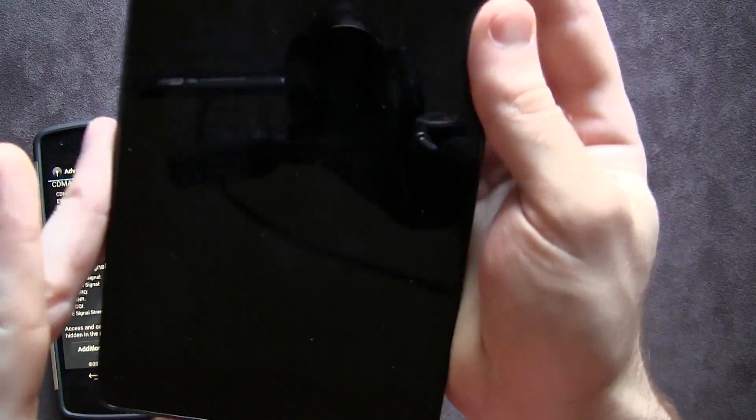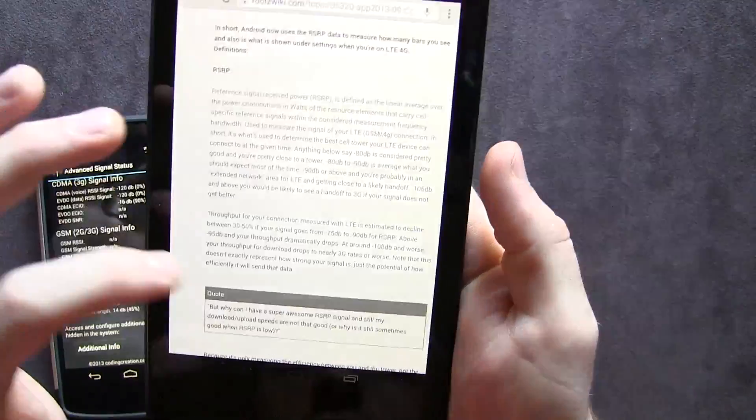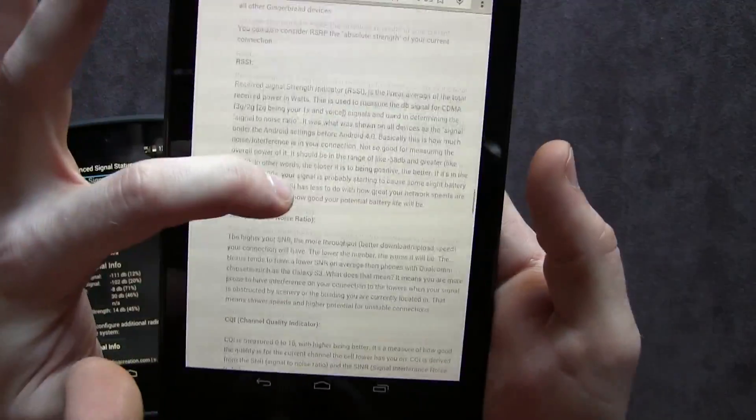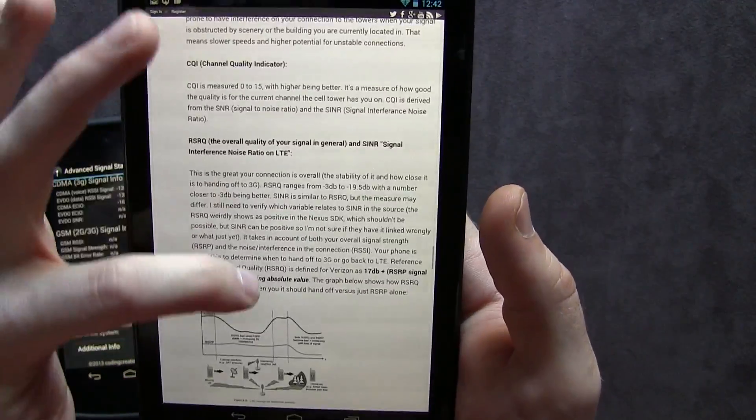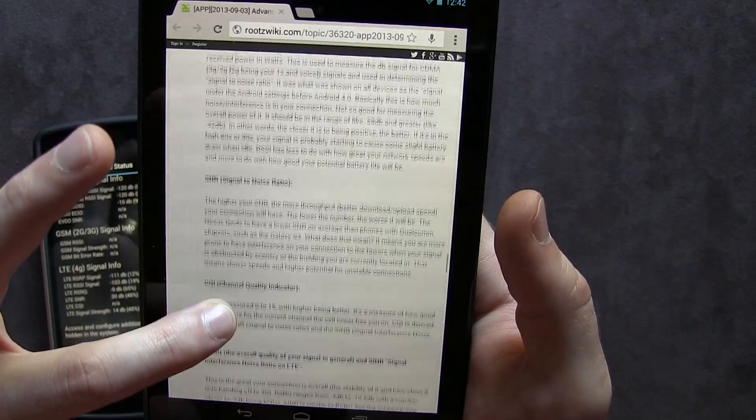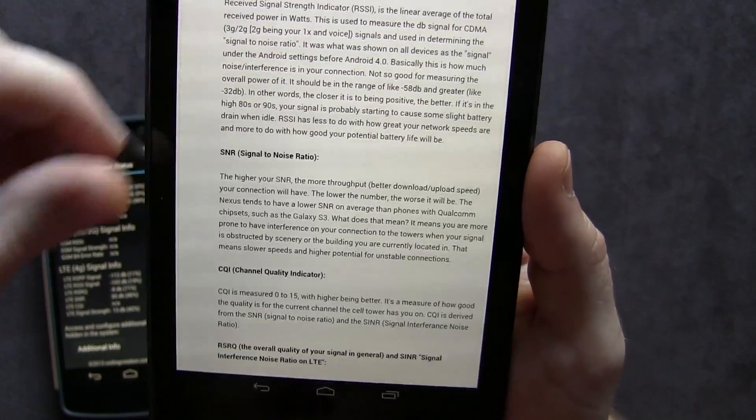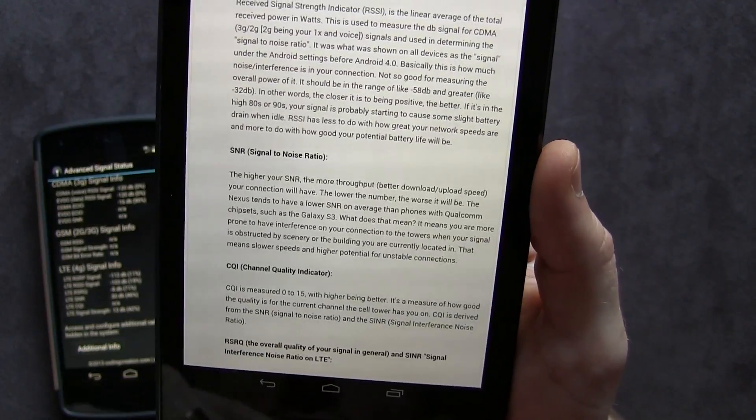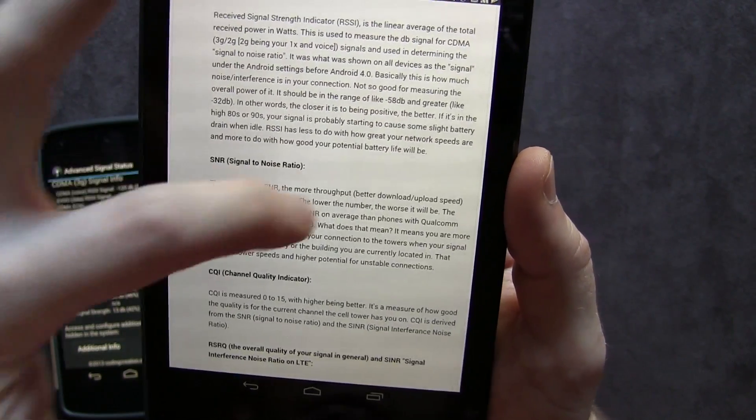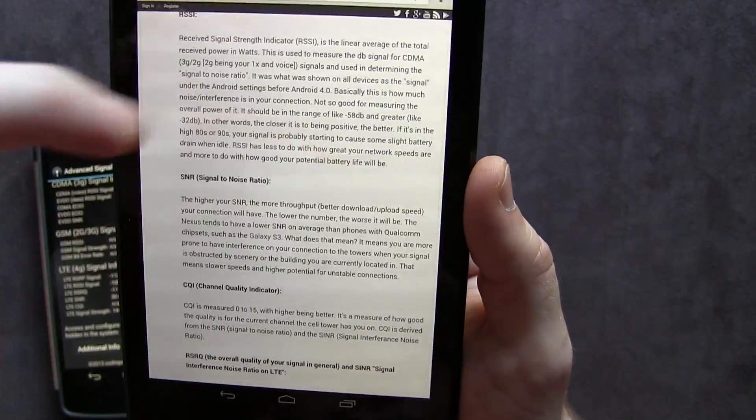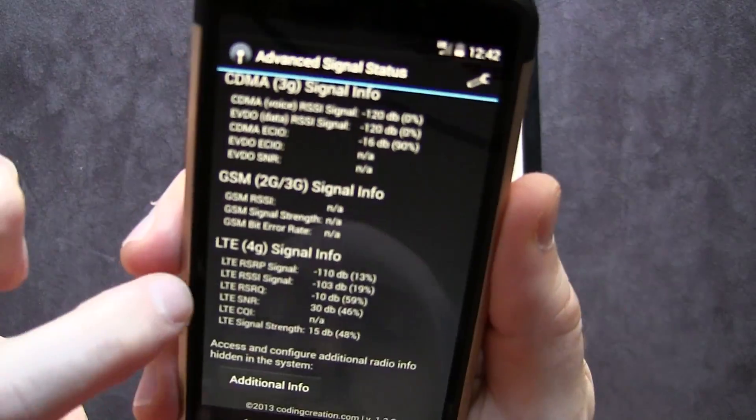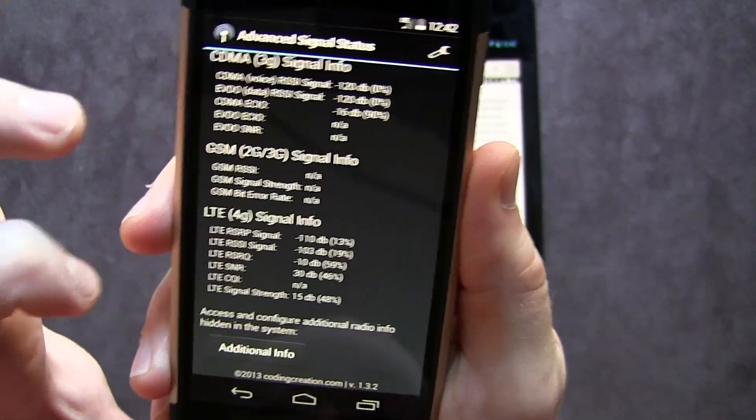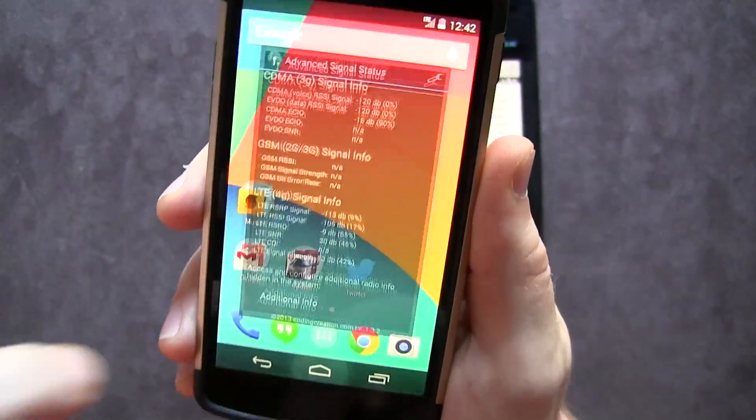Come back to here again, and we'll just scroll down a little bit more to another one that was kind of important to me, which is the SNR signal to noise ratio. So the higher your SNR, the more throughput slash better download and upload speed. So that's the SNR. And if we look here, I've got an SNR of 30 decibels or 46%.